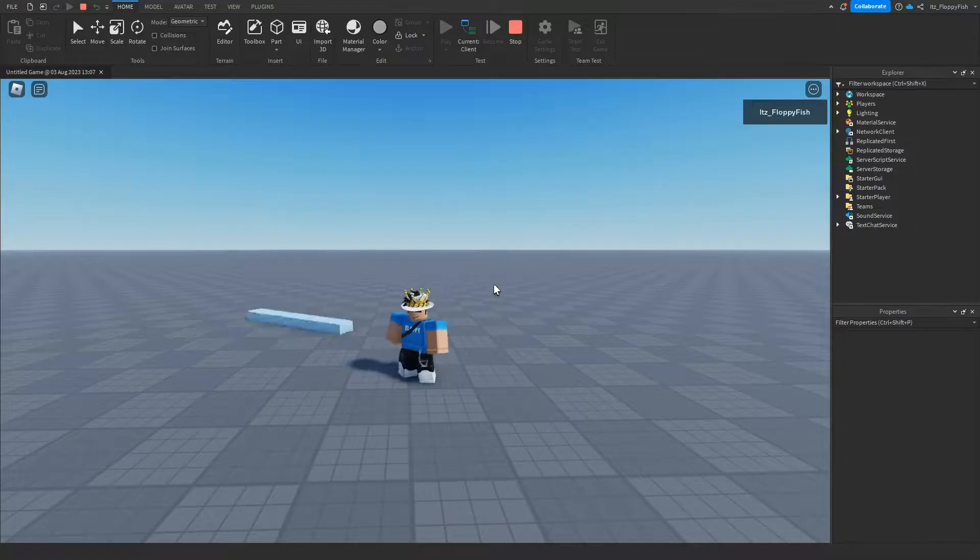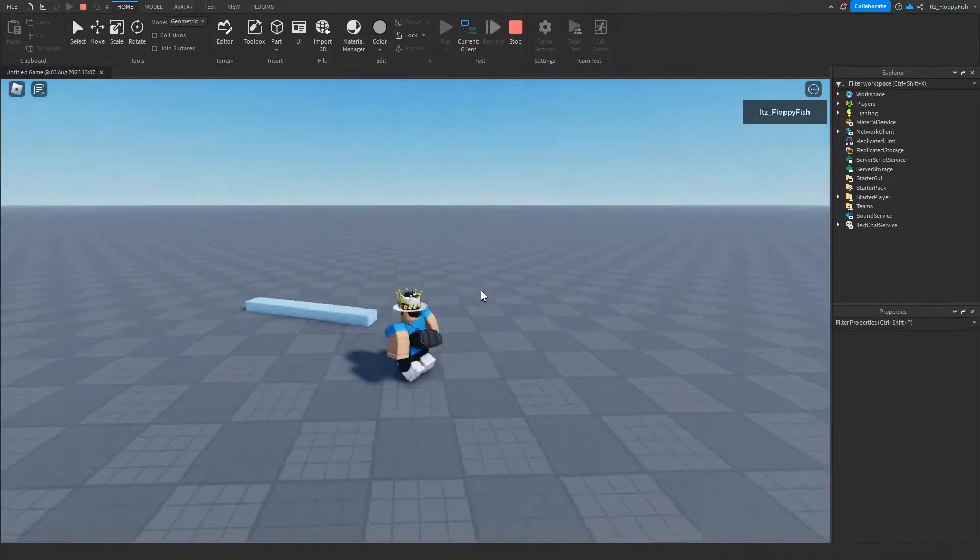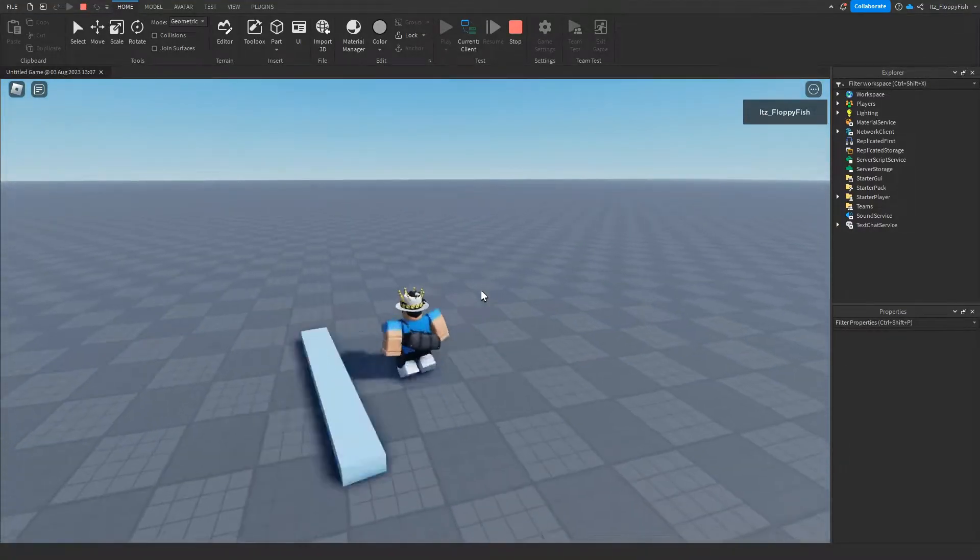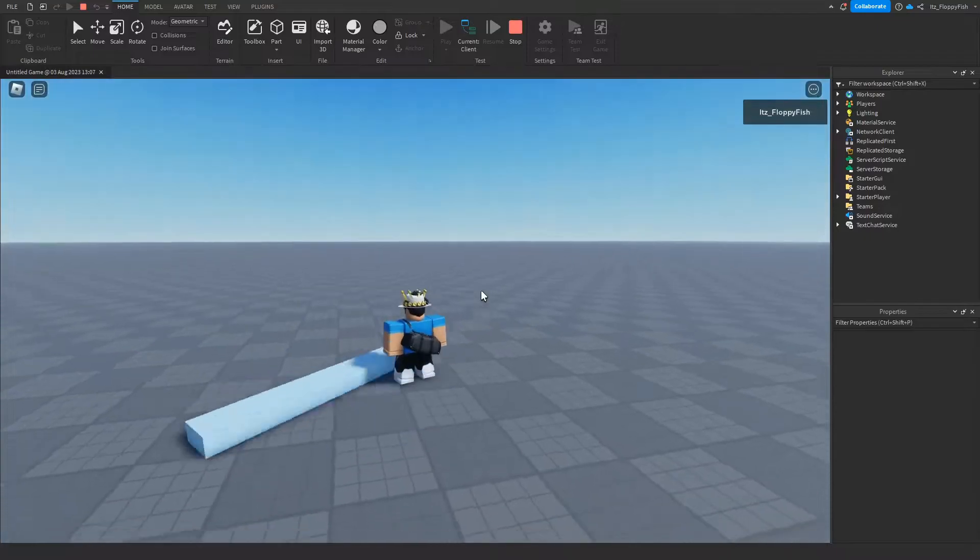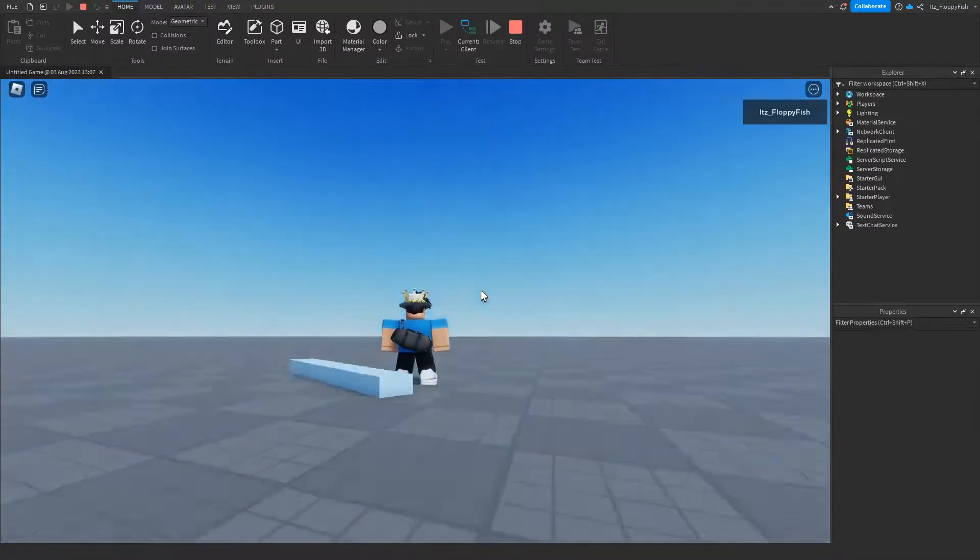As you guys can see, we're now in the baseplate and next to me is our part which is spinning. Now if we were to get in the way of this part, nothing much would happen. It would just go above us.